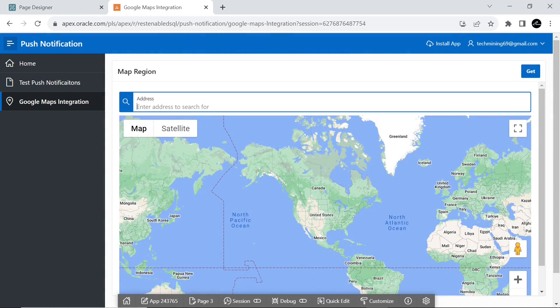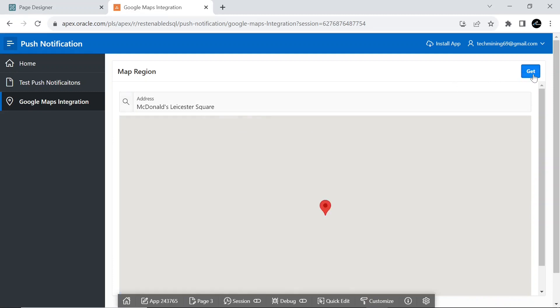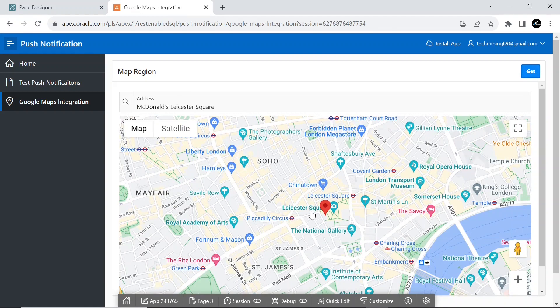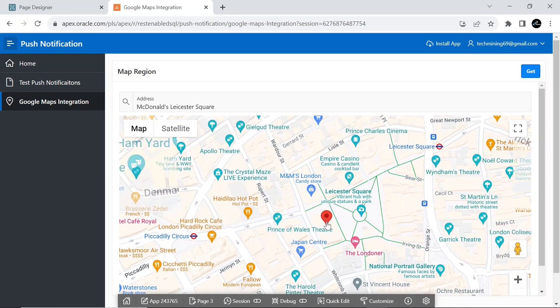The map will be refreshed when you input an address and hit the GET button. When the button is clicked, the associated code sends a GeoCoding request and pans the map to the geocoded location.